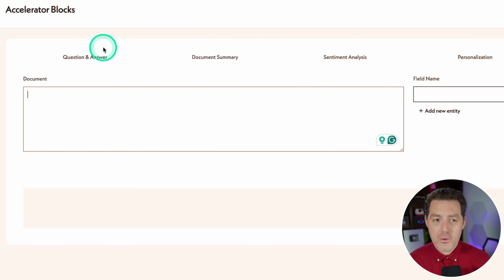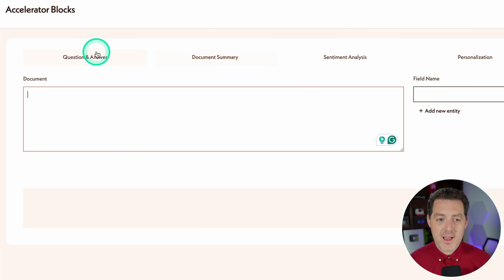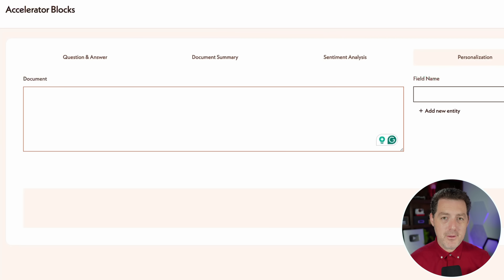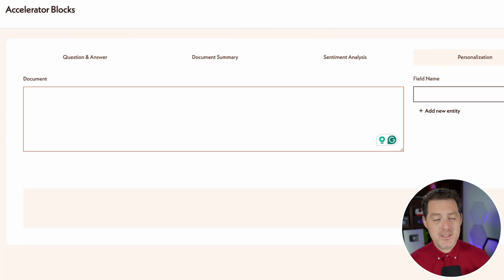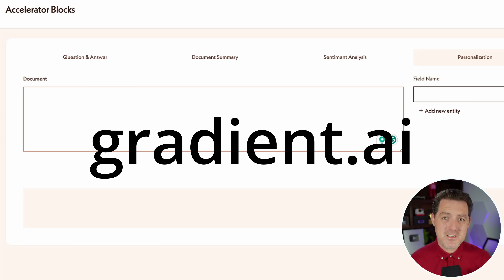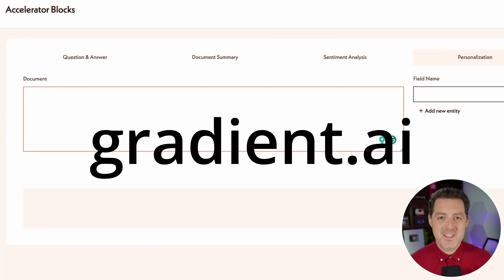You can play around with the accelerator blocks — they have Q&A, sentiment analysis, and personalization as well. Gradient also has fine-tuning of models you can play around with. Check out Gradient at gradient.ai — I'll drop a link to everything in the description below. If you liked this video, please consider giving a like and subscribe, and I'll see you in the next one.